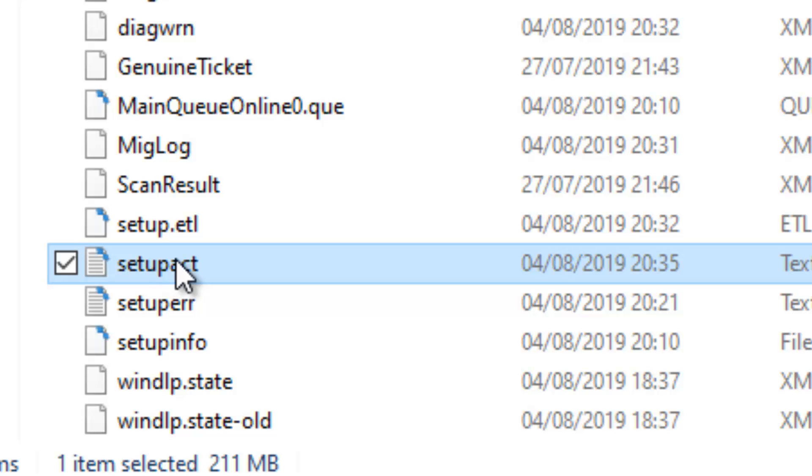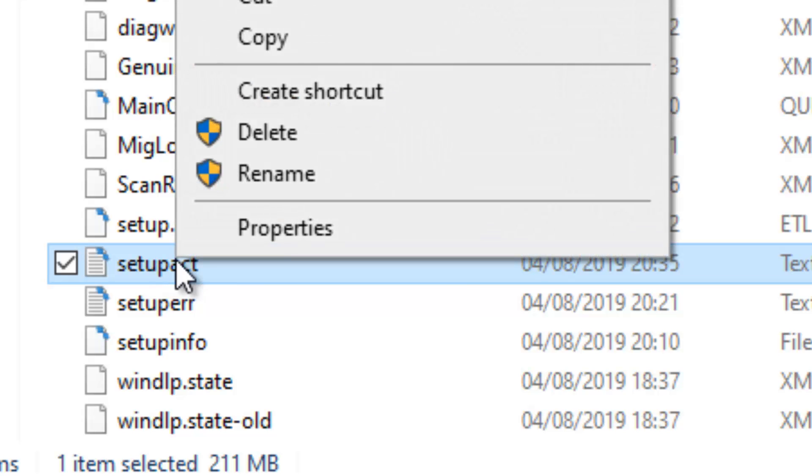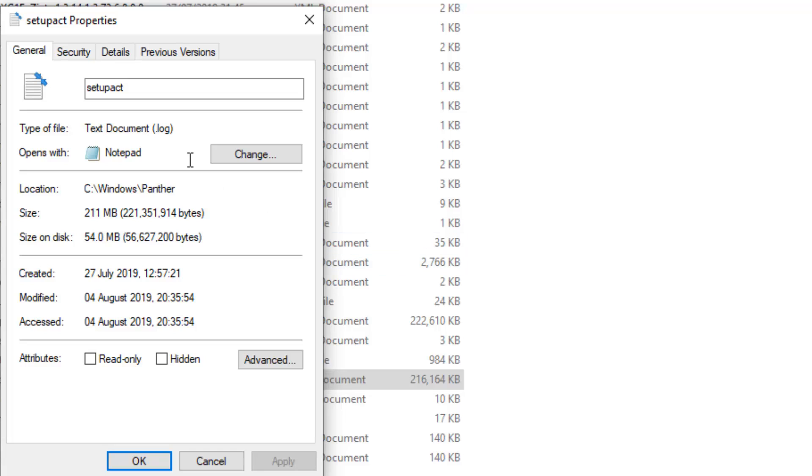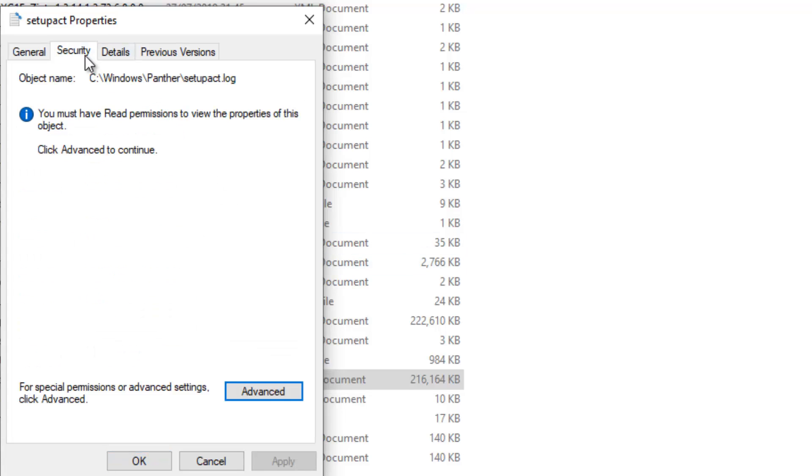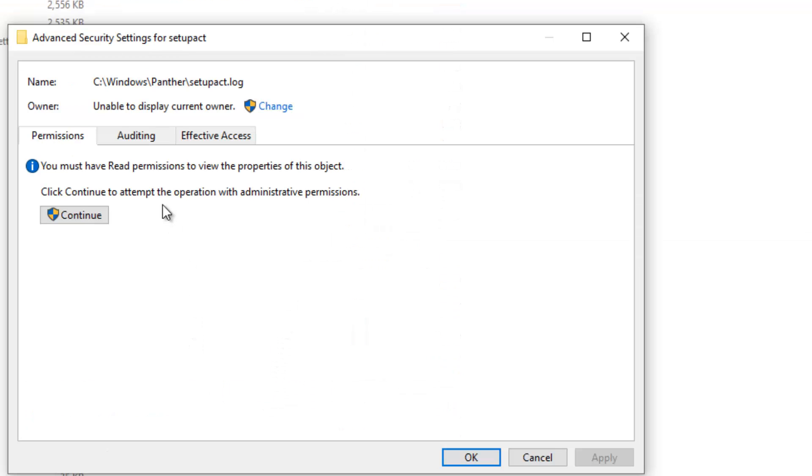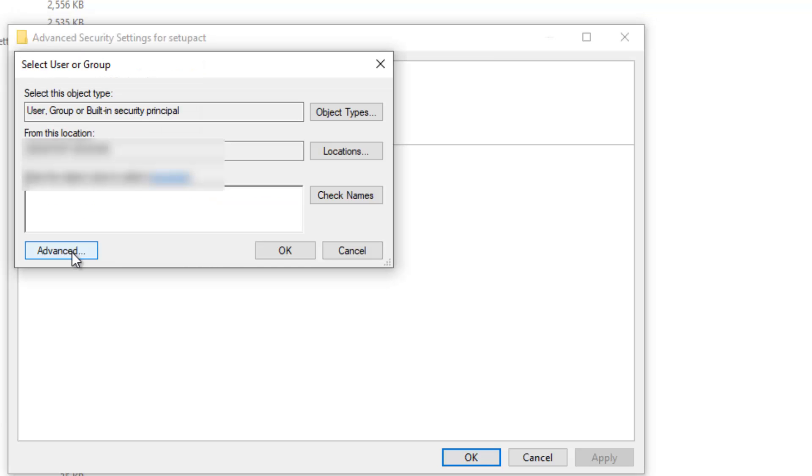Right click on it, then click on Properties, then go to the Security tab, then click on Advanced. At the moment it says unable to display current owner. Then you should click Change, then you need to click...